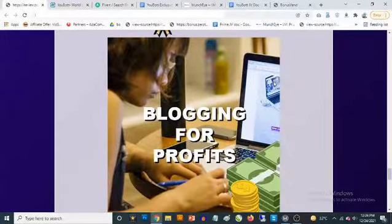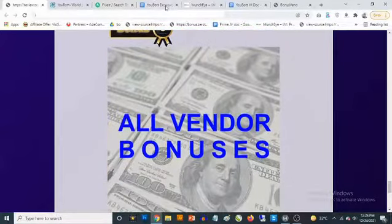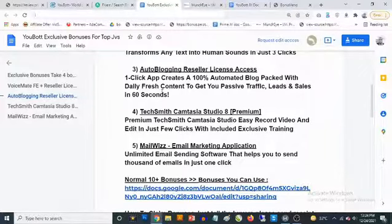Bonus number seven: you are going to be getting access to a training that shows you how to blog for profit. Bonus number eight: you are going to be getting access to all the vendor bonuses as well. There are a ton of them, and you're going to be getting access to all of these bonuses from me.